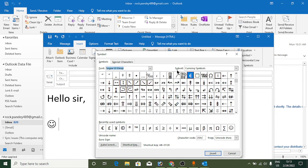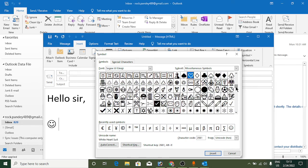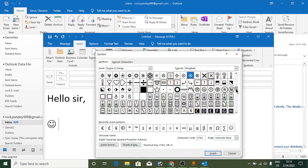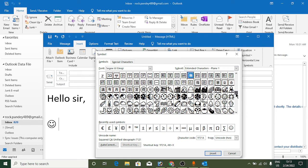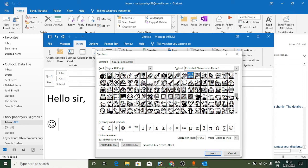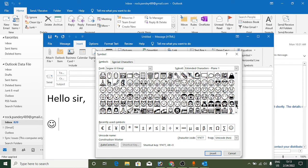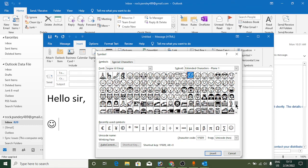Now if you scroll down, you'll find all kinds of smileys. There are many emojis that you know and others you may not know about. You can click on any emoji and click Insert to add it.